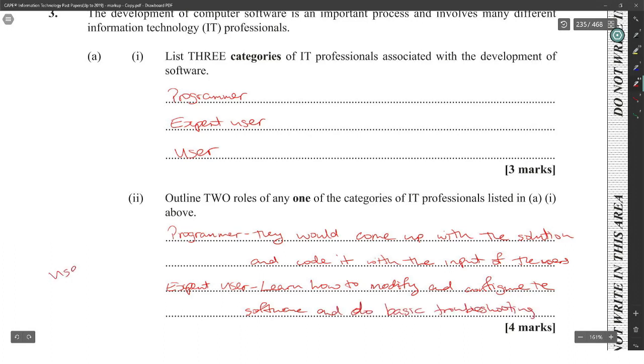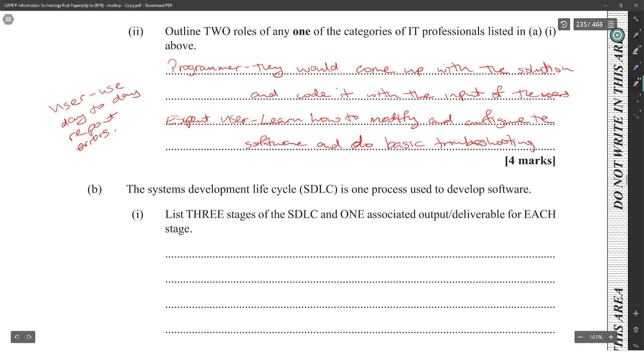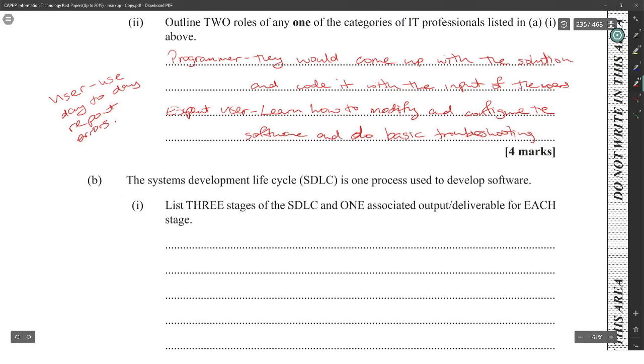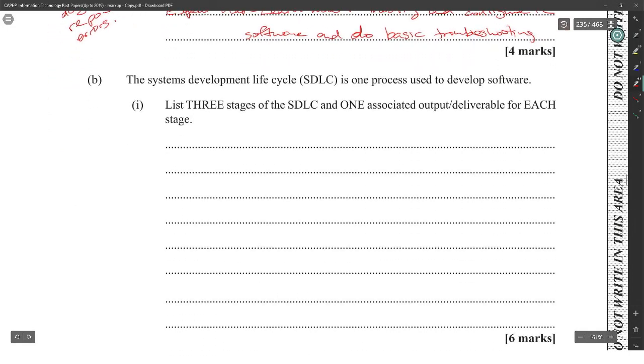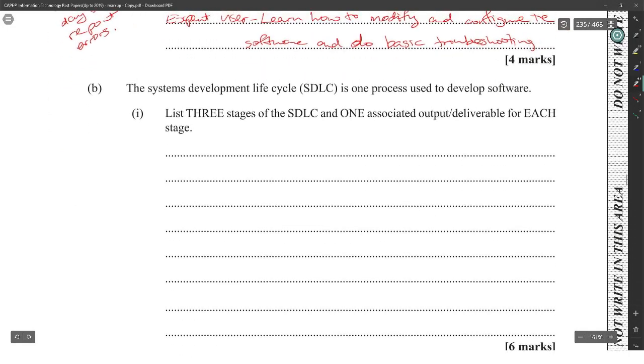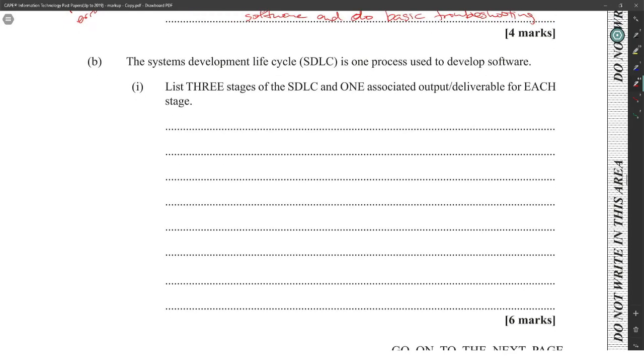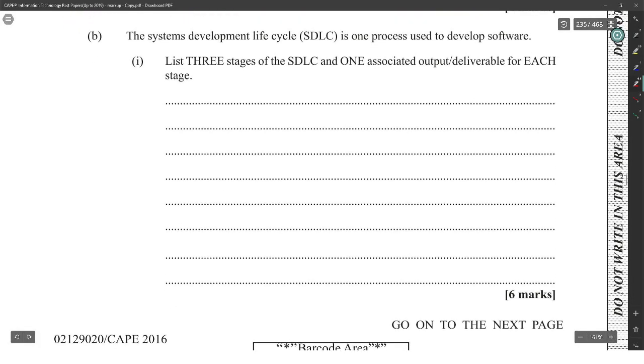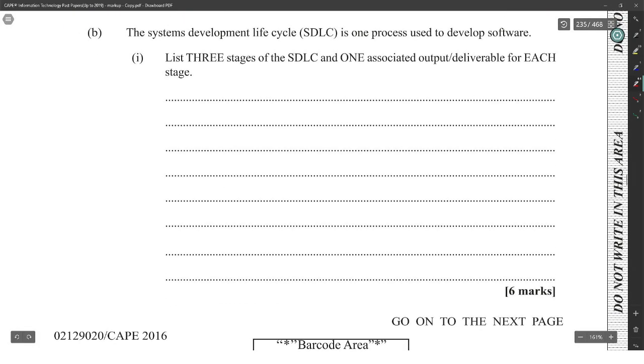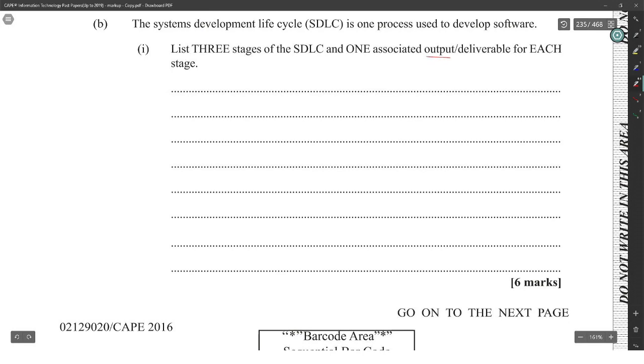The normal user will just basically use it day to day and report errors.